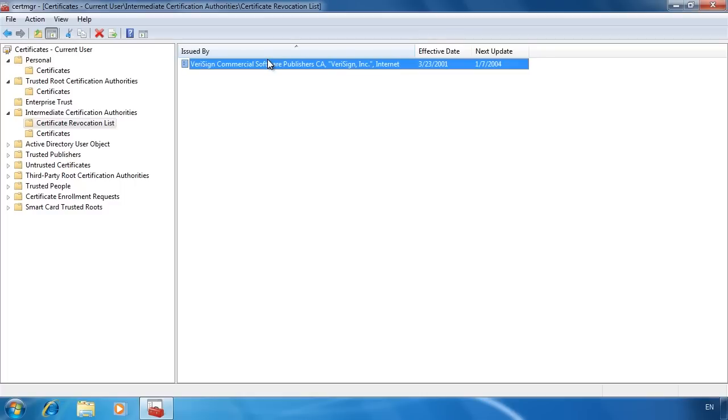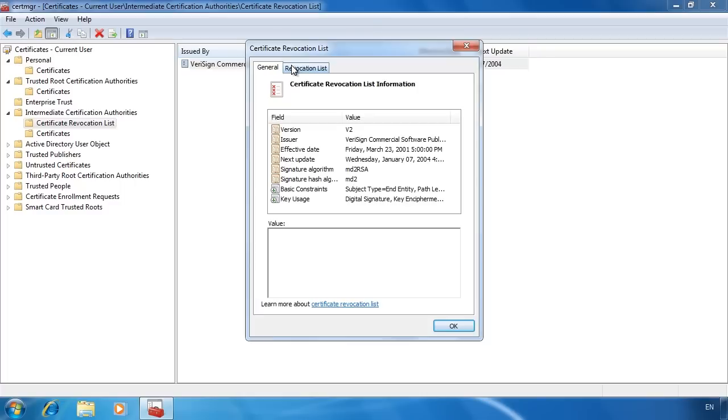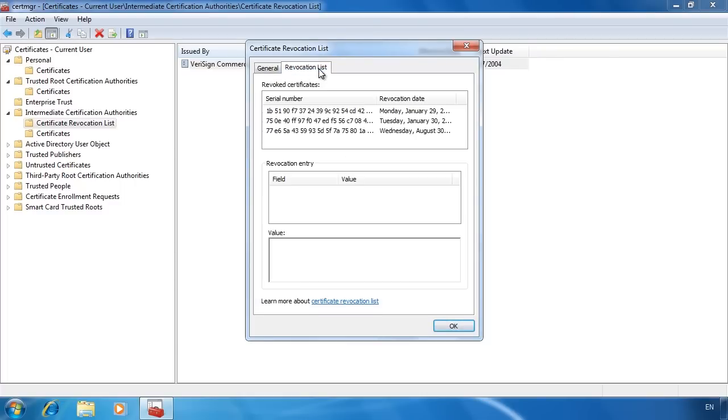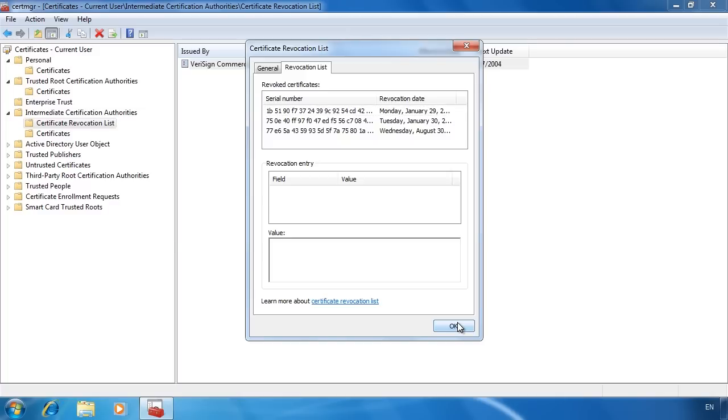If I open this certificate and select the tab revocation list, you can see a list of the certificates that have been revoked. A revocation list is a list of all the certificates that have been issued and then later been revoked for some reason. Unfortunately once a certificate is issued you can't simply take it back or cancel it.